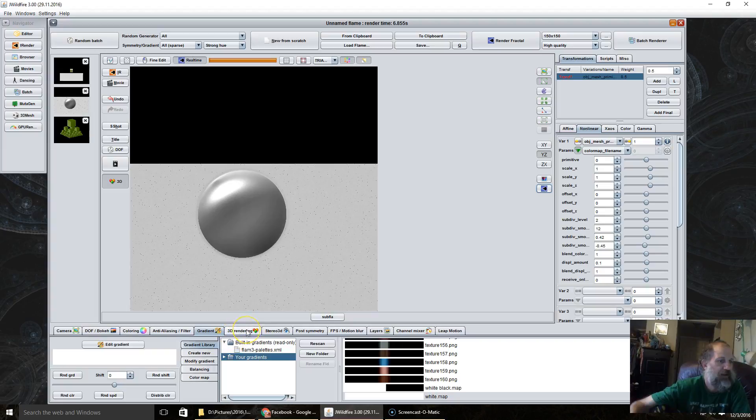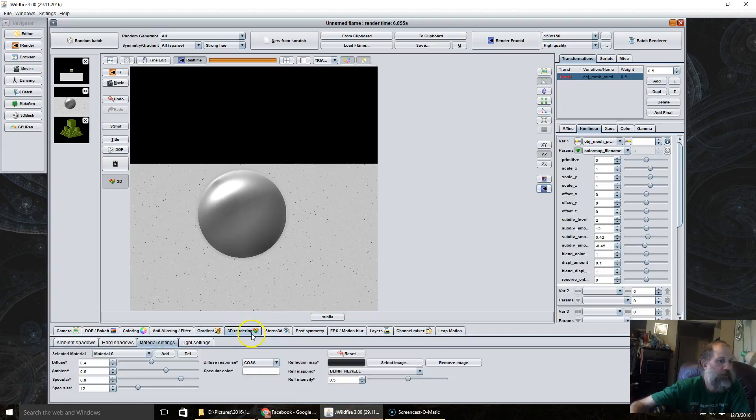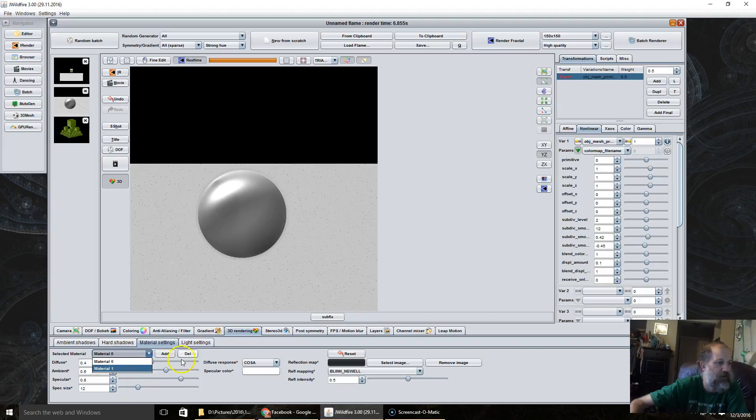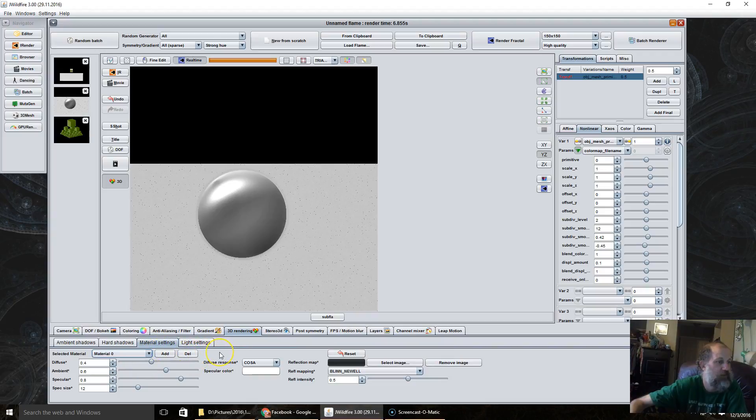And if we go to the 3D rendering tab, material settings, the first we have selected materials. You can have as many different materials as you want. All the settings are the same when you add or delete a material.